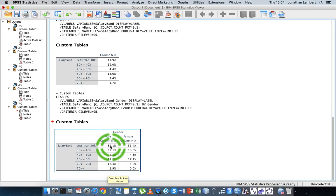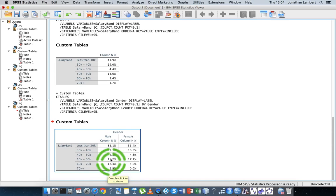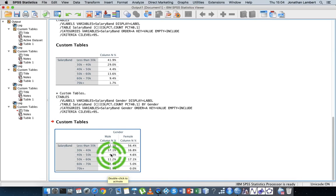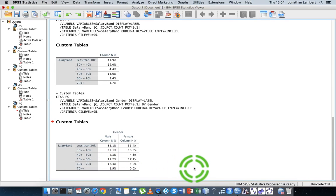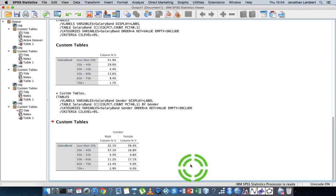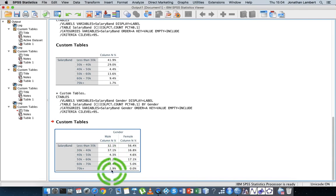Let me actually just add them up on the calculator. I should be able to do them in my head. So we have 32.1 plus 47.1 plus 4.3 plus 11.2 plus 12.4 plus 2.9 gives us 100.